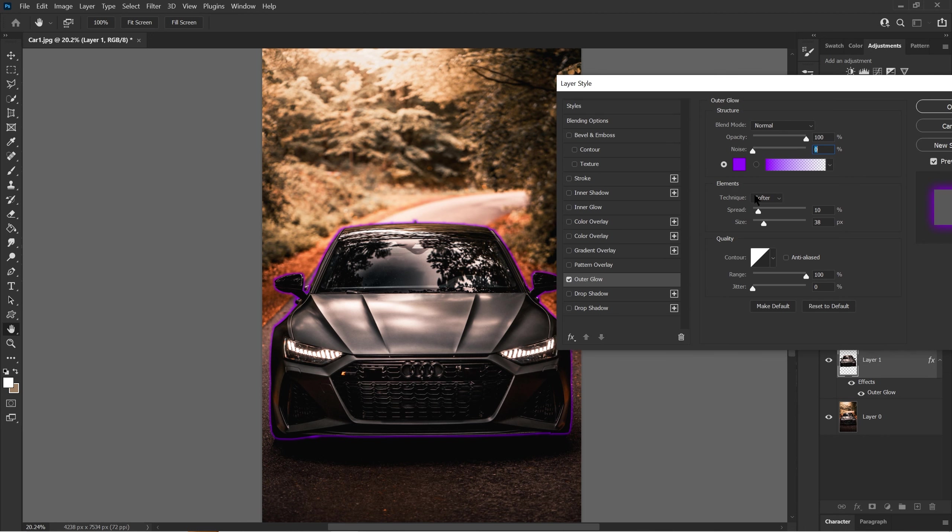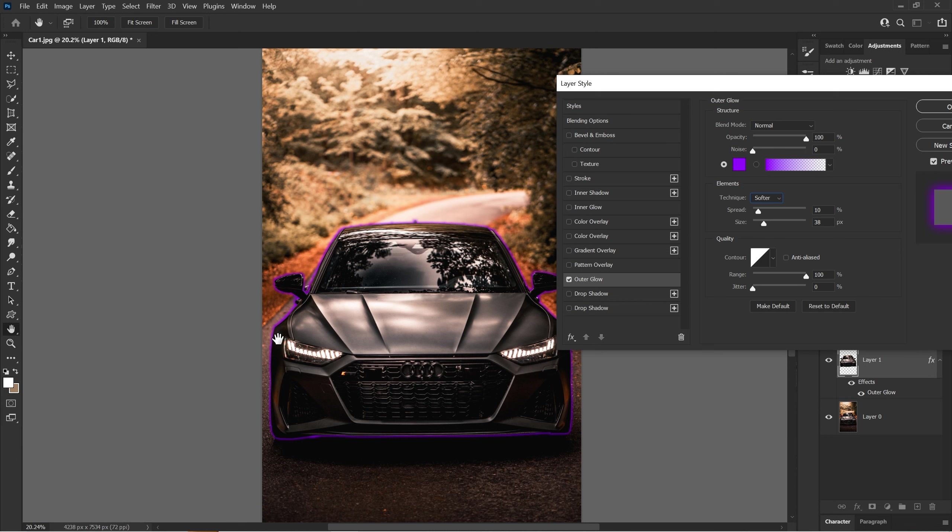Now, technique. As you see, precise makes the outer glow more precise around the car, as the name suggests. And softer is just soft, not as sharp. Just keep it to soft.